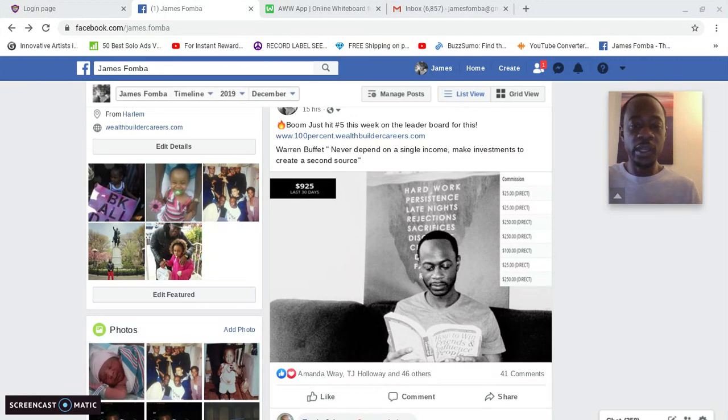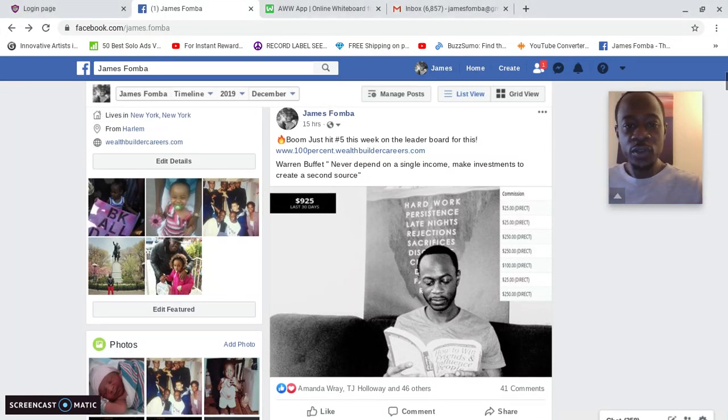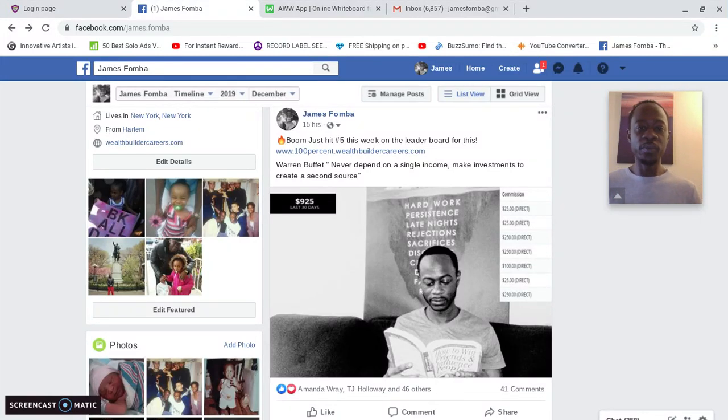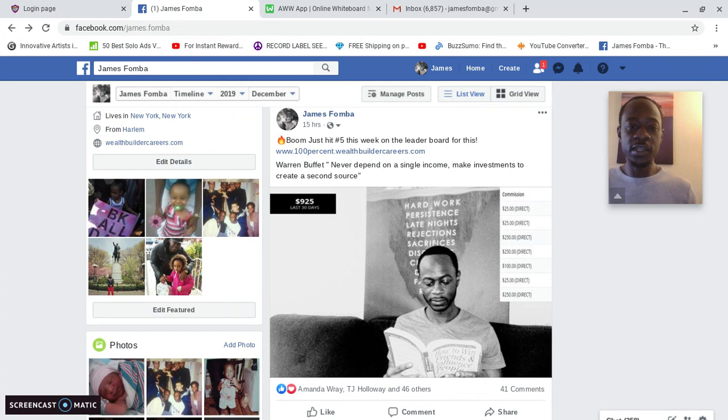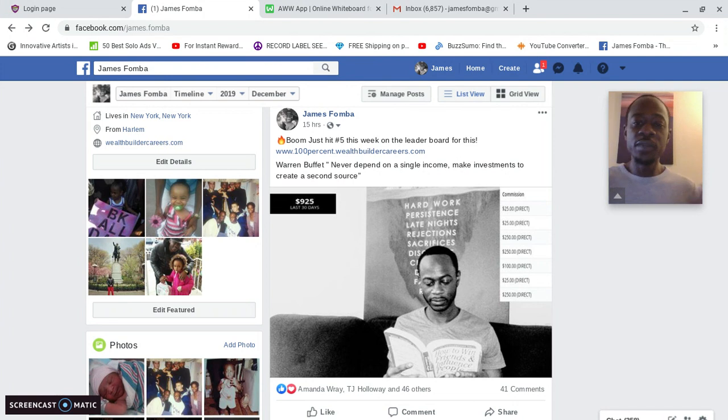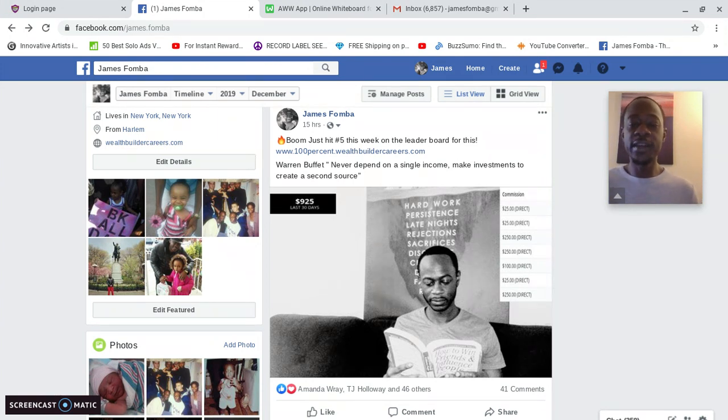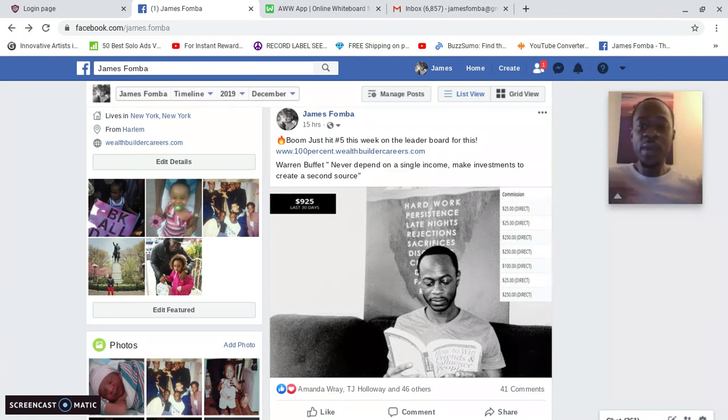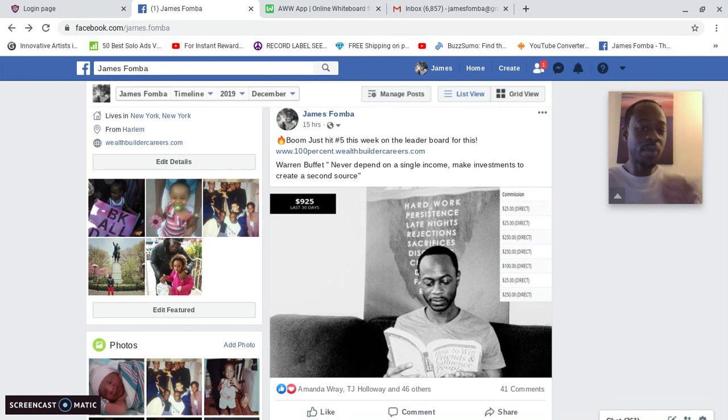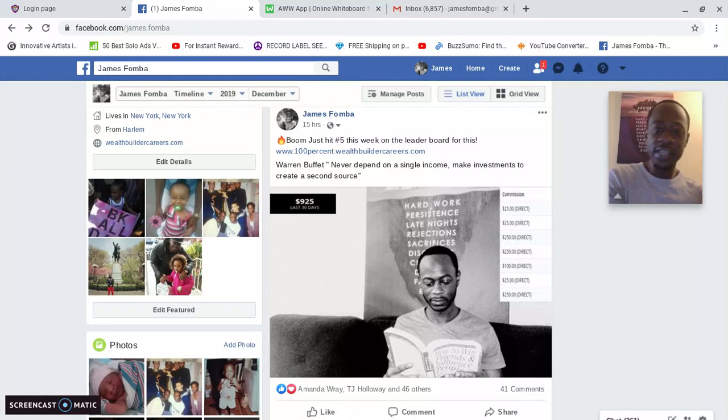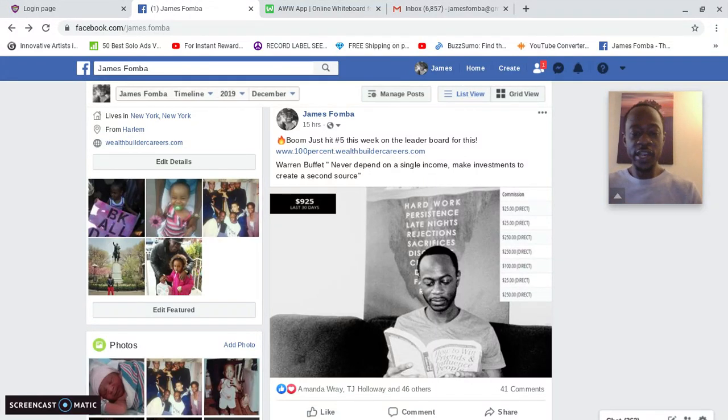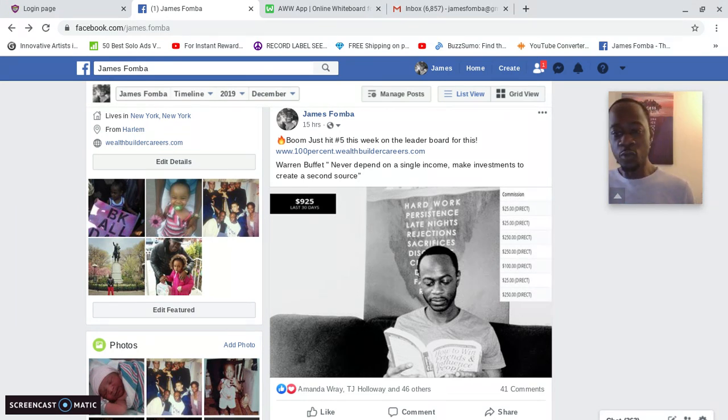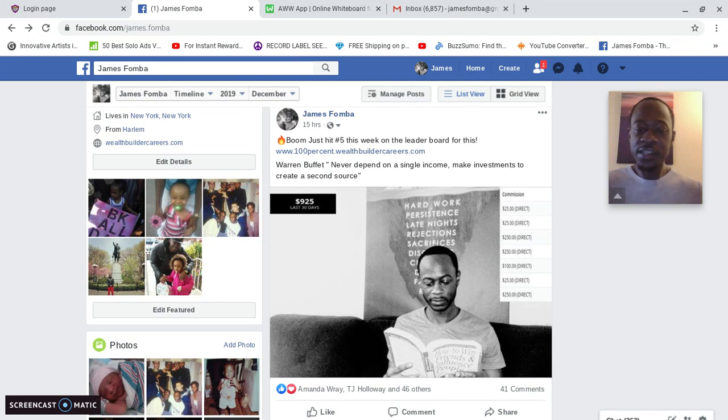Here I am, here's an example. I put this post up on my Facebook page 15 hours ago. I did that pretty much late last night. I put 'just hit number five this week on the leaderboard for this.' Then I put a Warren Buffett quote: 'Never depend on a single income, make investments to create a second source.' Now who knows Warren Buffett? Anybody who wants to be an entrepreneur or business owner would have probably heard of the name Warren Buffett. He's one of the top business owners. So if he says never depend on a single income, that's something other entrepreneurs when they see are gonna say 'yeah, Warren's right.'